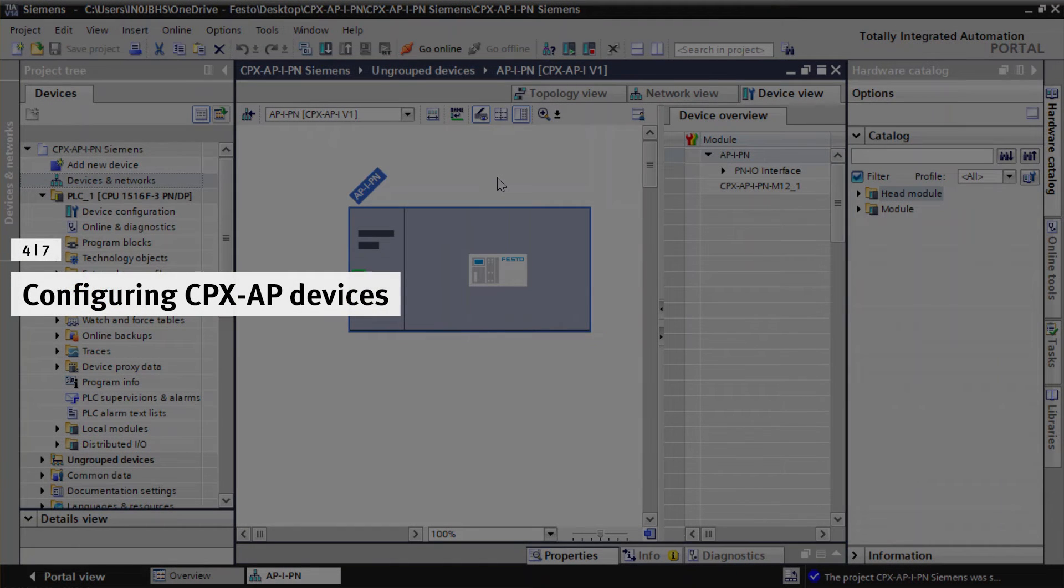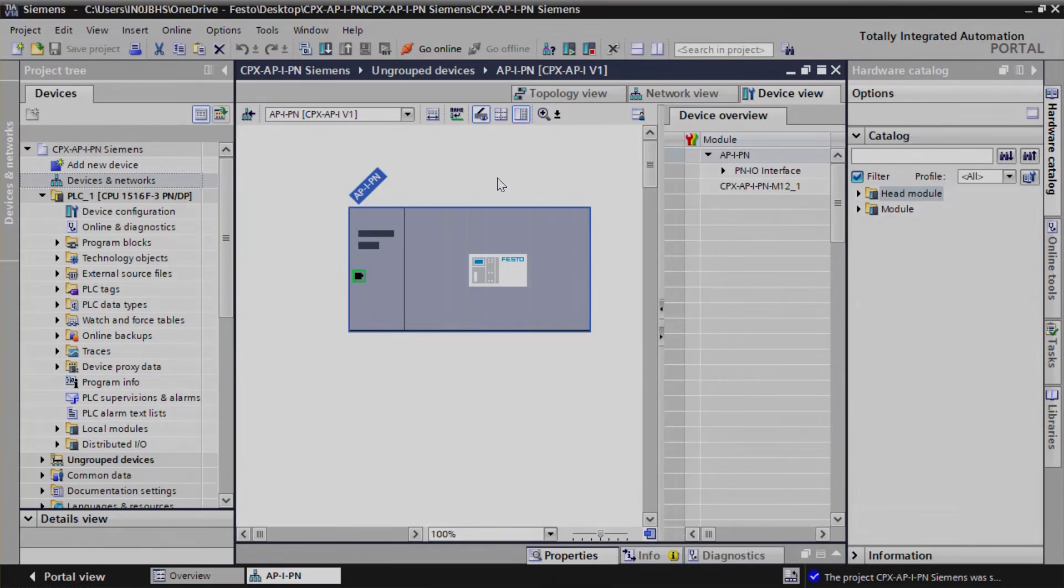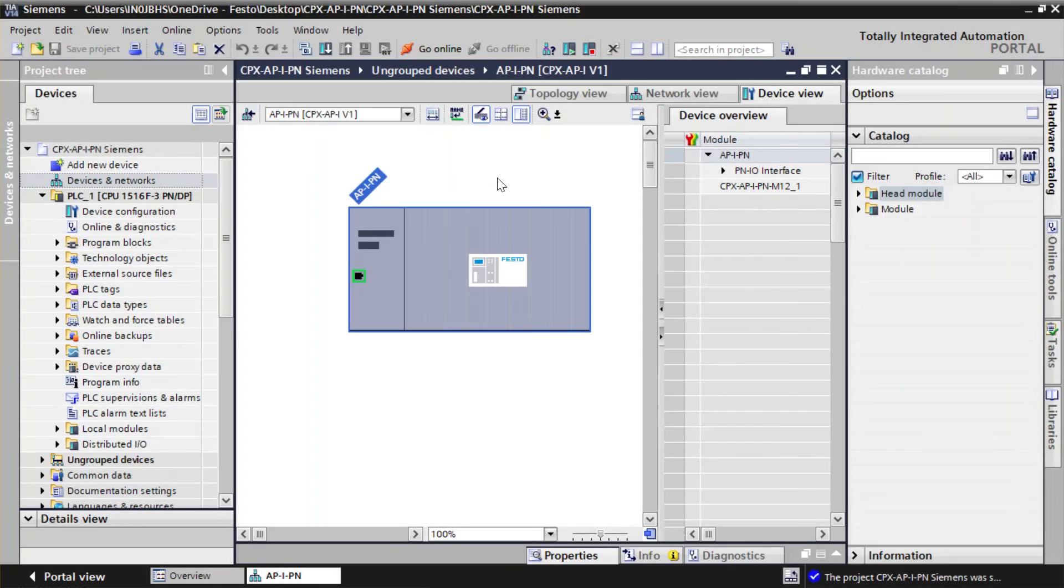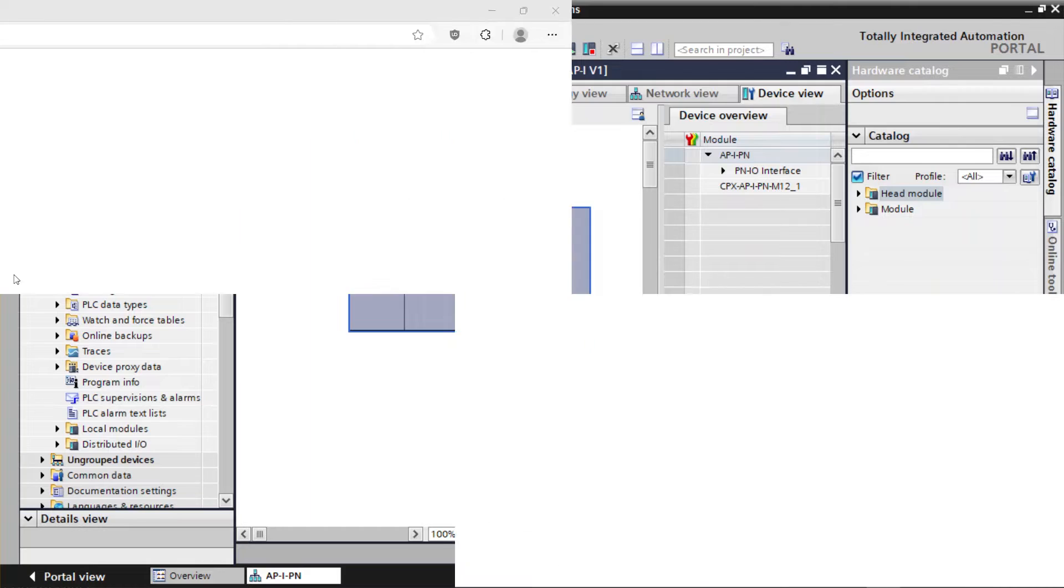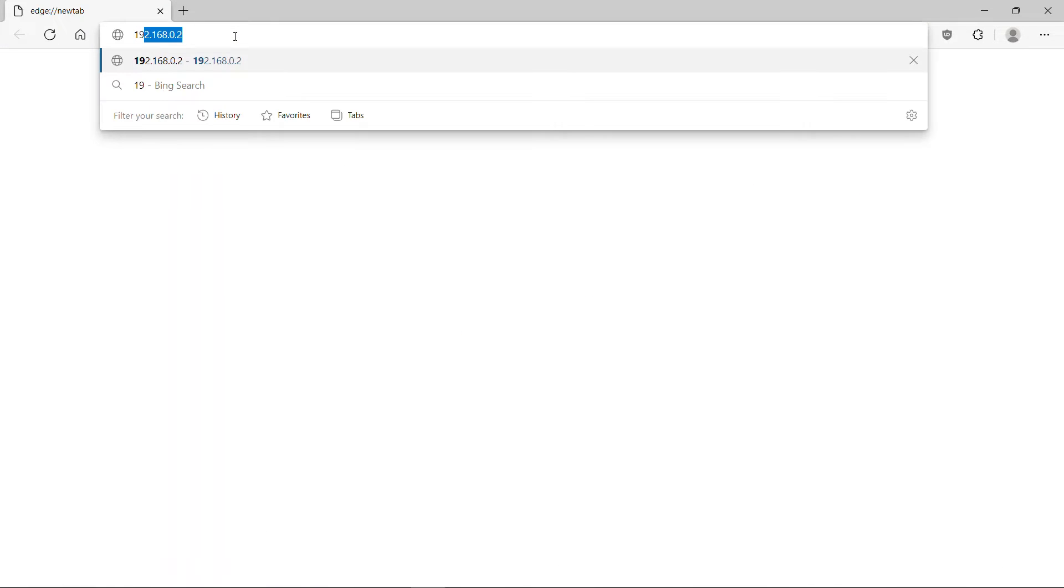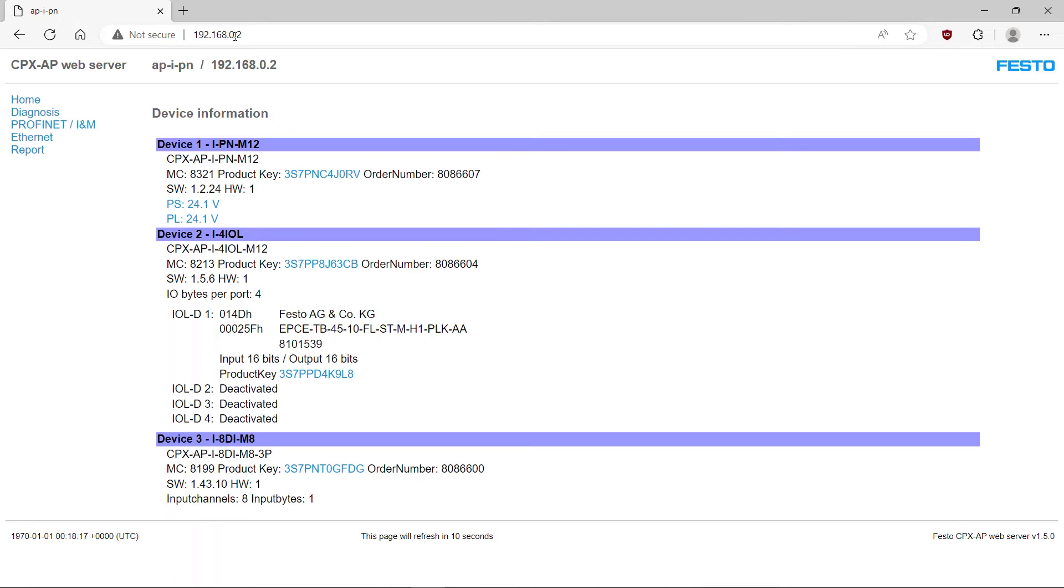Configuring CPX-AP devices. Check the connection structure of CPX-AP devices using web server before configuration. Open web browser. Enter the IP address of head module. Press Enter to open web server.